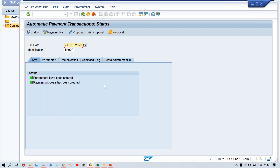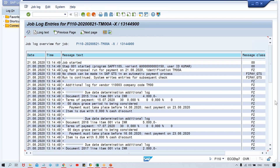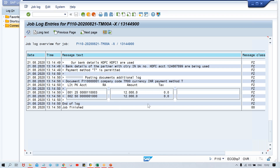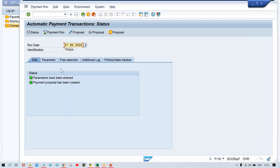Start immediately, press enter. Look at here - proposal has been created. Click on Display Proposal and come down. Look at here - now accounting entries are taking place. This 1000 is your bank GL which is going to be credited, and your vendor number is going to be debited. It means everything is perfect and 12000 only is there. Click on back button. Now we have to go for the payment run - proposal is fine, everything is fine. Click on Payment and press enter.